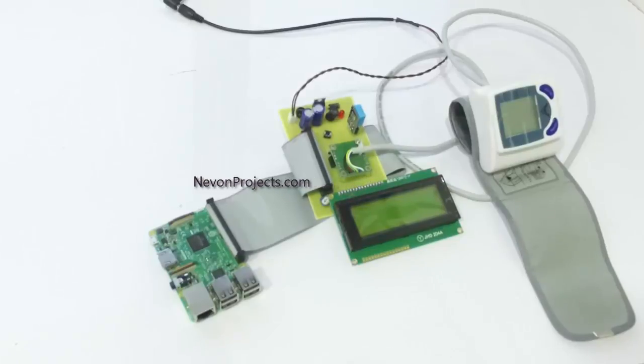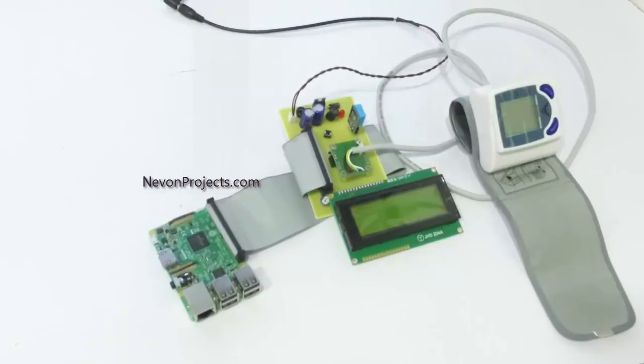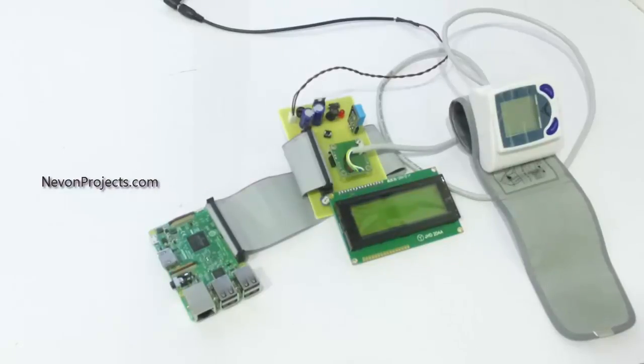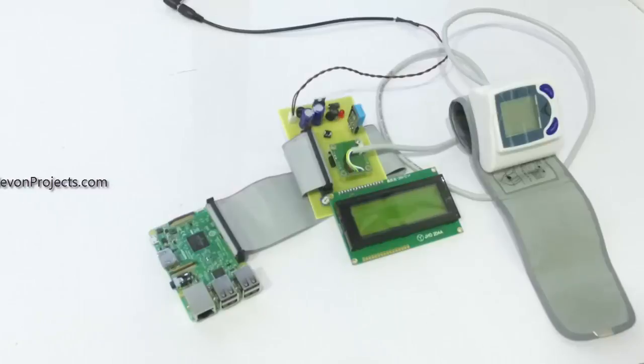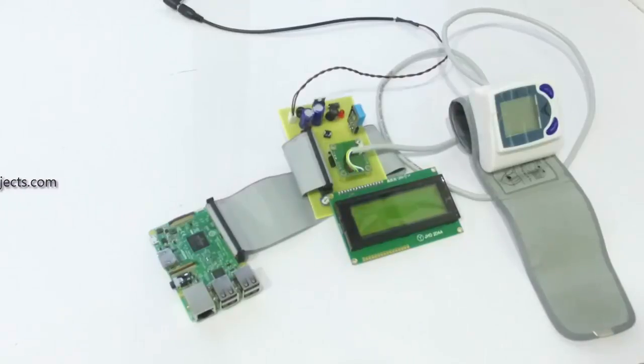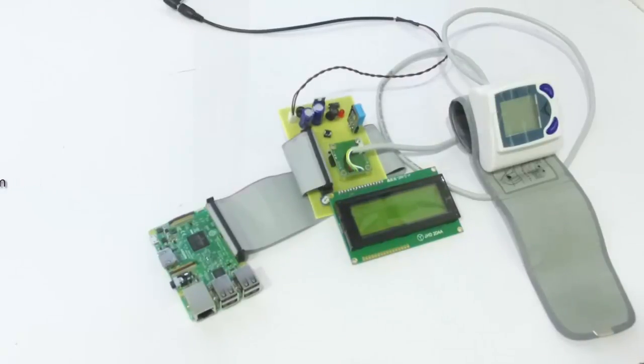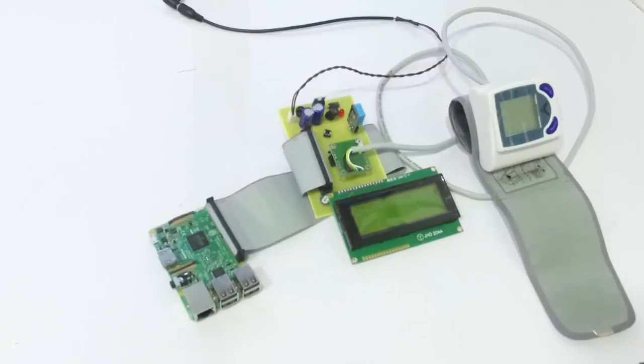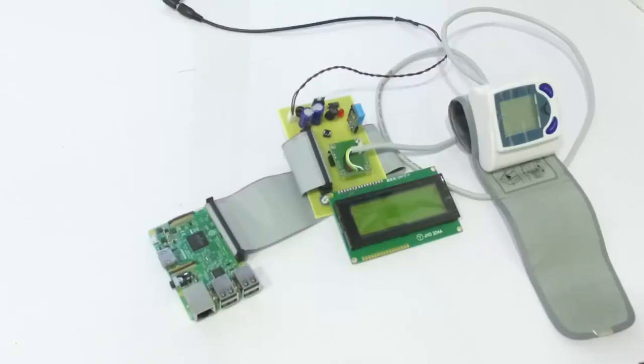As you can see here, we are using a Raspberry Pi based system that is interfaced with various sensors. This includes a blood pressure monitoring system, a heart rate sensor, as well as blood pressure monitoring sensor, and also a temperature and humidity sensor. All these sensors are interfaced to the Raspberry Pi based controller.